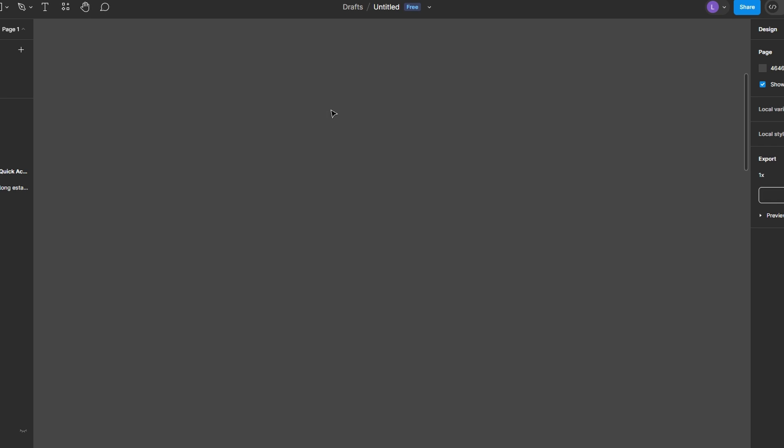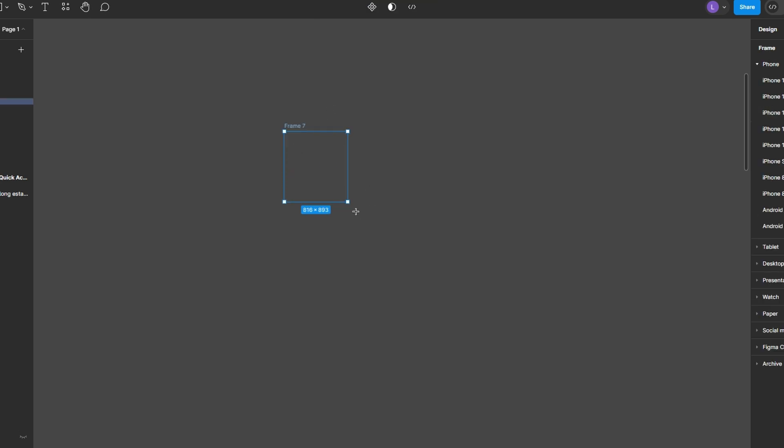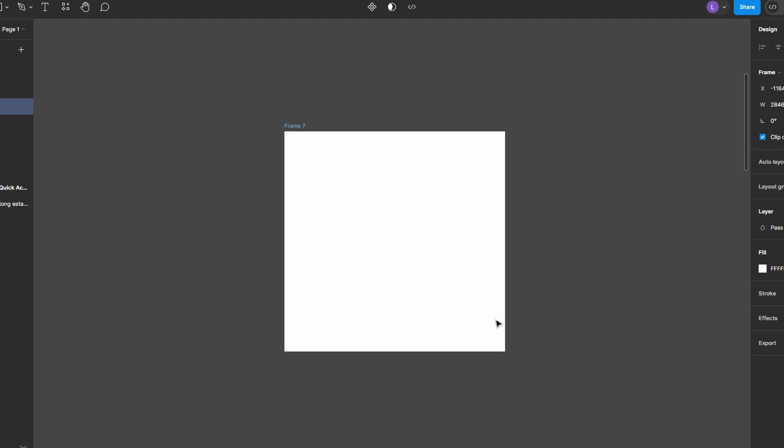Press the F key to activate the frame tool. Click and drag on the canvas to create your frame. Alternatively, you can create shapes like a rectangle or use the pen tool to create custom shapes.